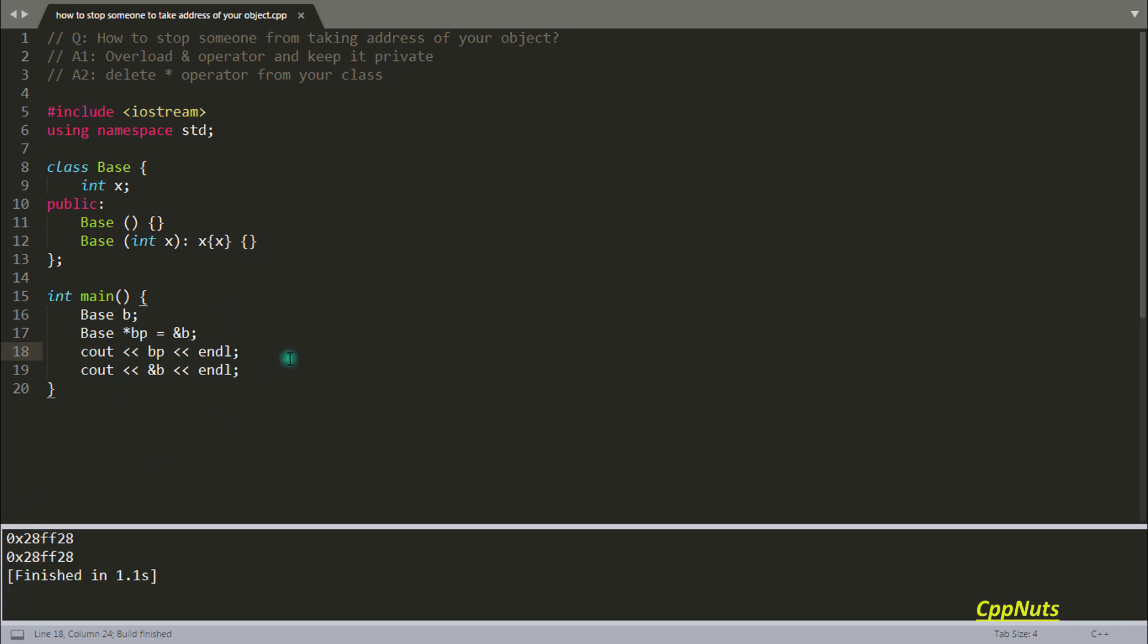But that's not the point. The point is how to stop someone from taking the address of your object. So first of all, you should know that the address operator is internally overloaded in your class. So even though you don't overload this address operator inside your class, C++ compiler includes that inside. Whenever you create any class, the address operator gets overloaded automatically.